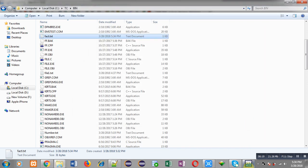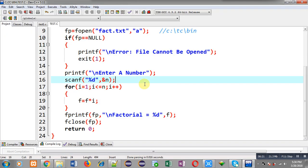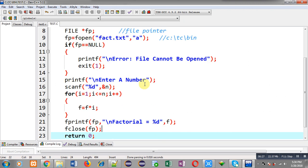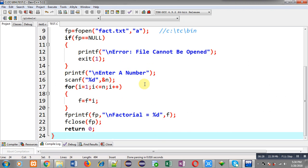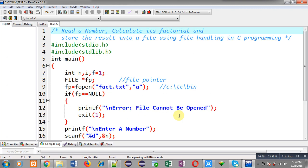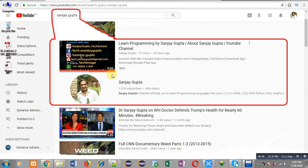This way I have read a number from the user, calculated its factorial, and stored the result into the file using the fprintf function. I hope you have understood whatever I have explained. If you want to watch more programming related videos, you can search my name Sanjay Gupta in YouTube — my channel will be available there. Thank you for watching this video.